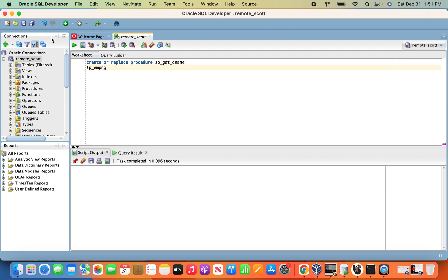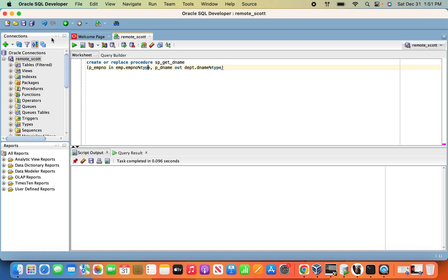This is the input parameter: EMP name, that is the data type. This is the output parameter: tpt percentage type. In the input parameter, by default it is IN behavior, but for readability we will add it explicitly.